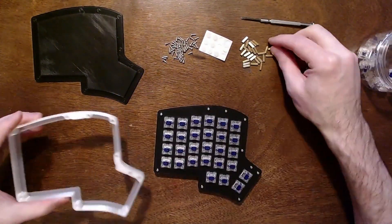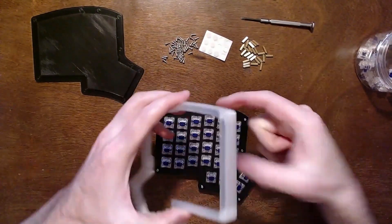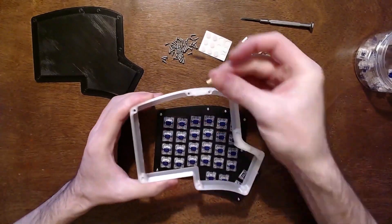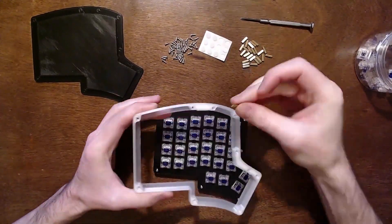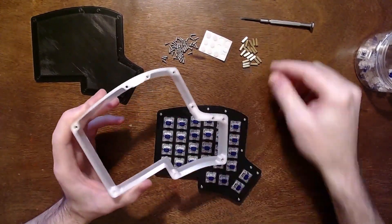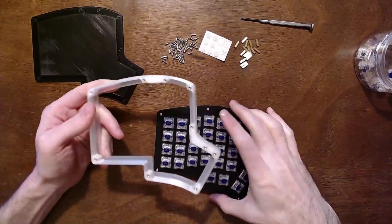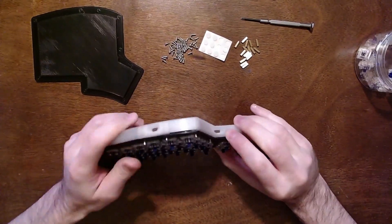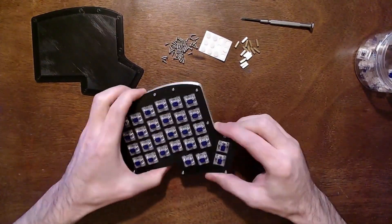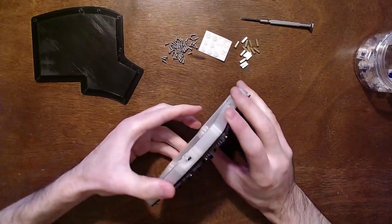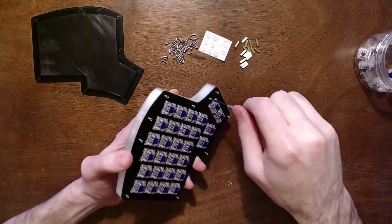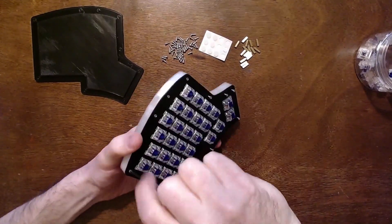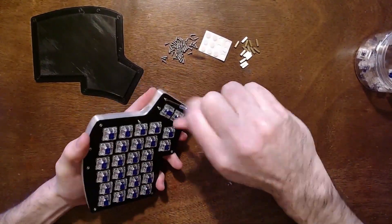Insert all of the standoffs into the holes in the middle layer. Line up the middle layer with the flat side down and make sure the USB-C ports are seated. Then gently tighten the screws, making sure they line up with the standoffs in the middle layer.